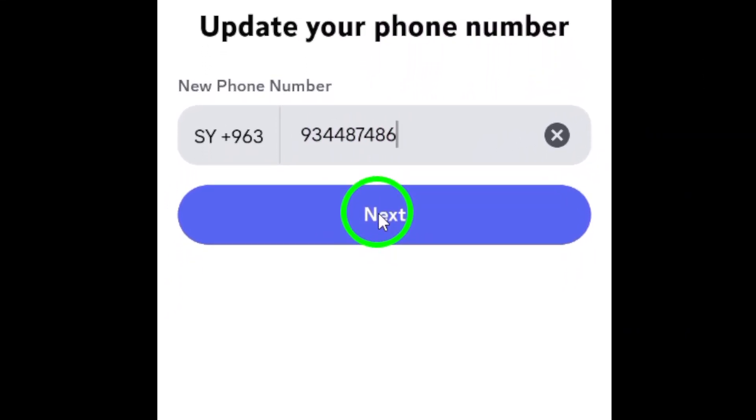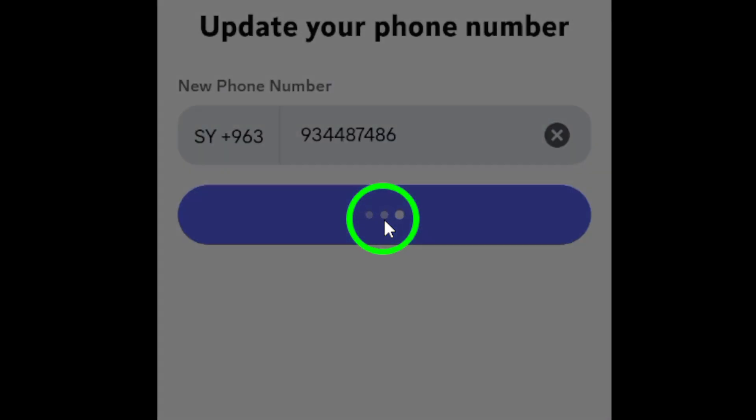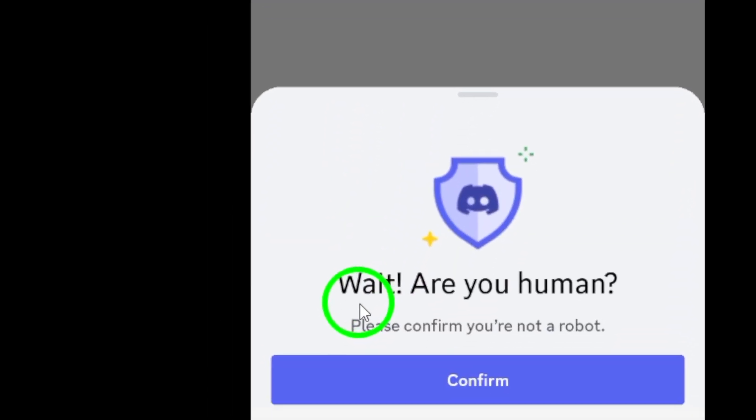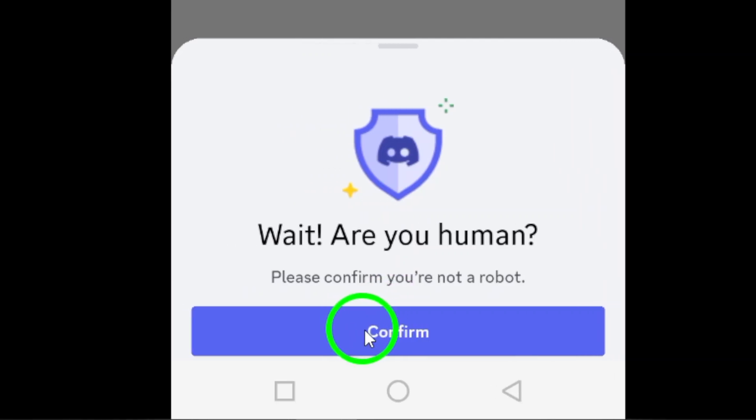When you're done, tap Next at the bottom of the screen. Finally, a confirmation window will appear. To finalize the process, tap Confirm.